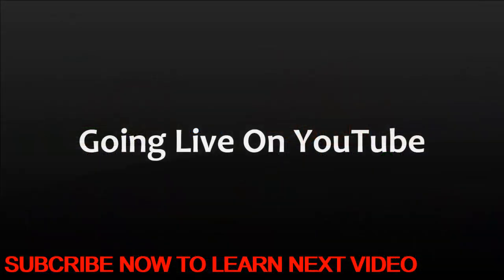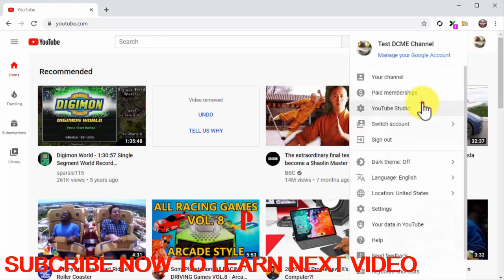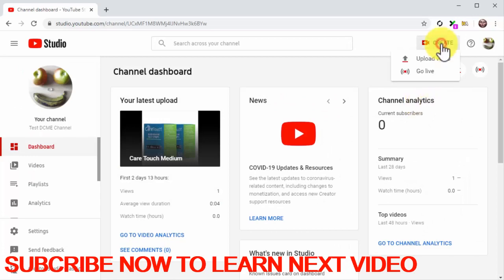Going live on YouTube: Going live on YouTube is really easy. In this lesson, we are going to show you how to go live to promote a product launch URL, present your product, and generate early bird sales. Start on the YouTube homepage while logged in to your channel. Go to your YouTube Studio dashboard by clicking on the profile menu button and then on the YouTube Studio option. Once on the dashboard page, click on the create button on the top bar menu, then click on the 'go live' option from the display menu.